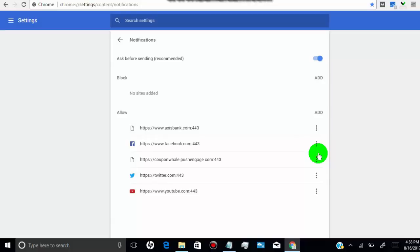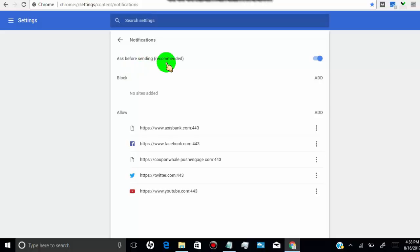Here you can block or remove notifications for any website on desktop Google Chrome. Here you can see I have enabled notifications for YouTube, Facebook, and Twitter.